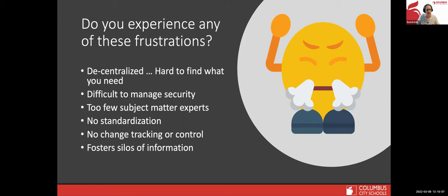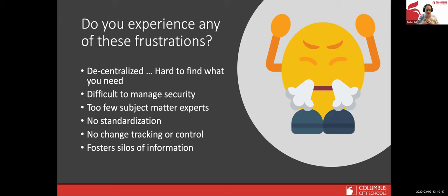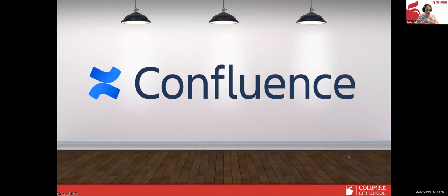Confluence helps us find what we need — things are hard to find when they're in email. It also helps us manage security, so the people who need to see certain things are the only people that see those things. There are always subject matter experts — people who are the pros. My go-to is always Mika. If I have a question, she's my person. If she doesn't know the answer, she'll know who to talk to. That one person becoming the only person who knows certain information is one of those frustrations, especially for new employees.